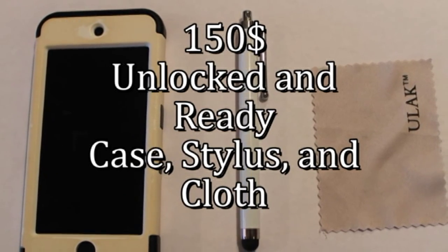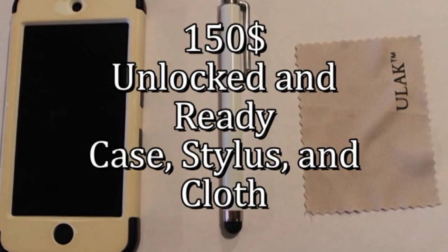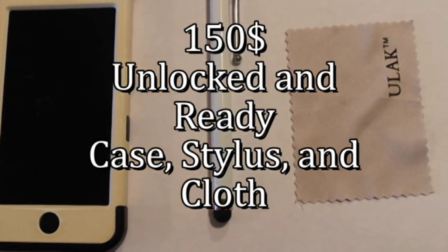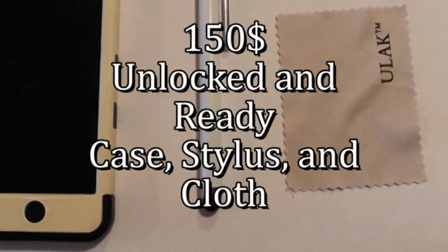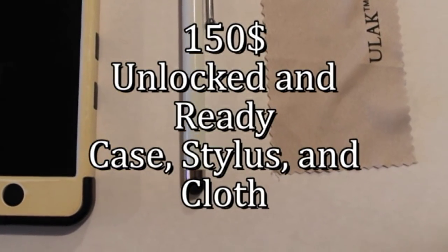It comes with the stylus, as you can see. And for $150, it's unlocked from iCloud and ready to go.